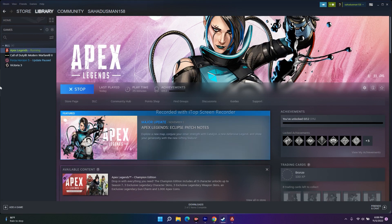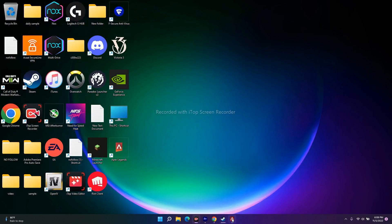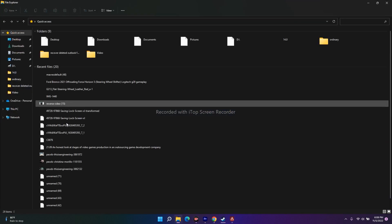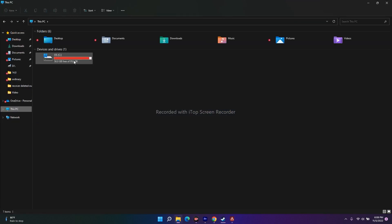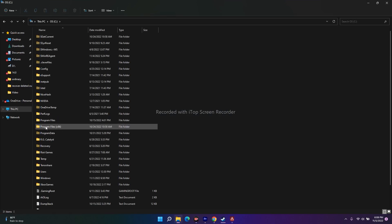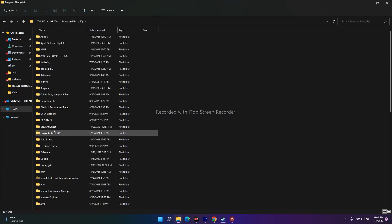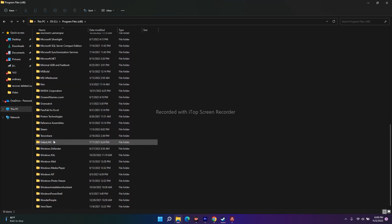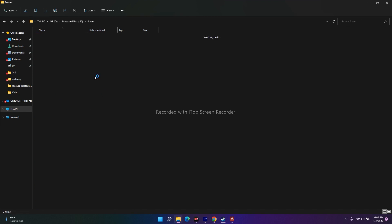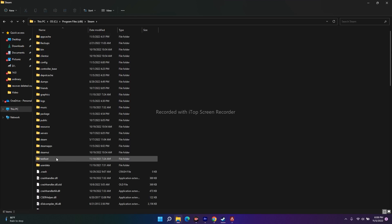The first step is you have to run the game as an administrator. For running the game as administrator you have to follow a simple step. You can either go to Local C, and you should know where the game is installed so you can navigate there. Then go to Program Files (x86) and from here navigate to Steam.